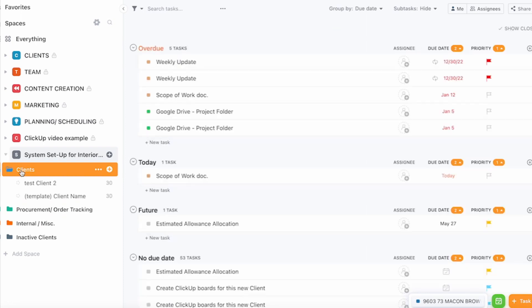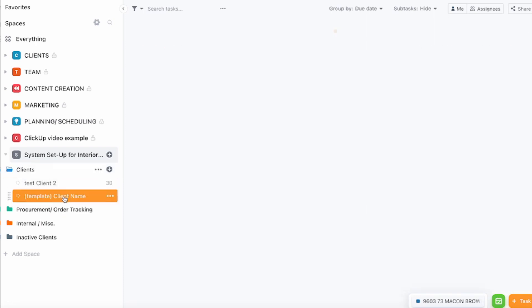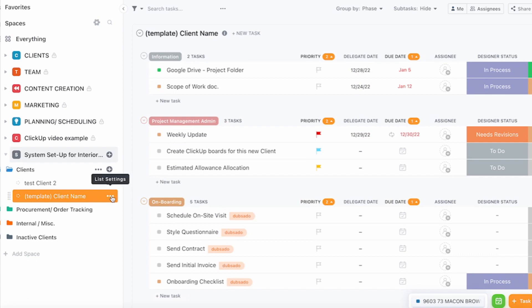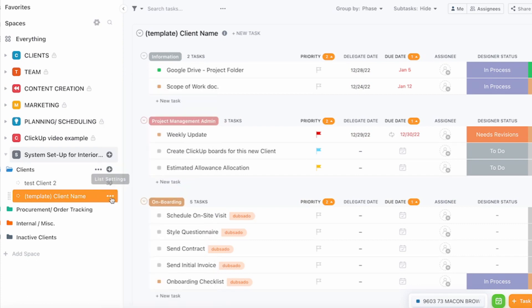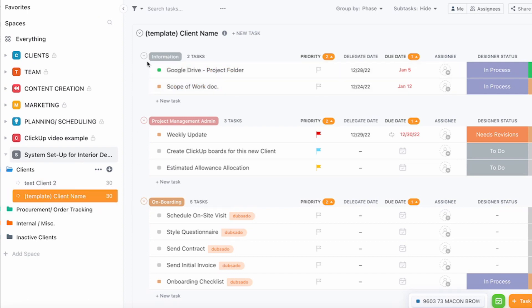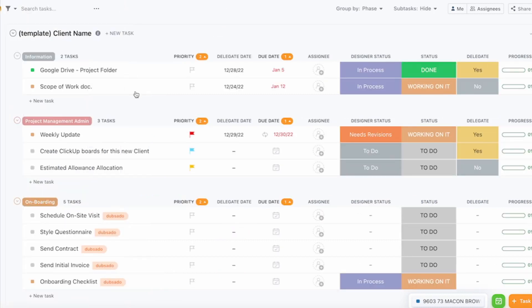So in the client folder this is the template that we use. You can just duplicate it when you want to create a new one for a new project for a new client and then you can change the name. So I just created another one that's called client2 just for the purpose of showing you today what we're gonna do.